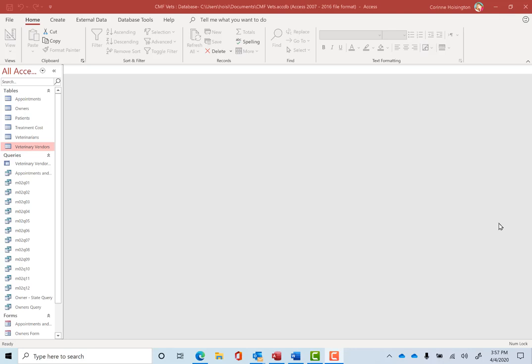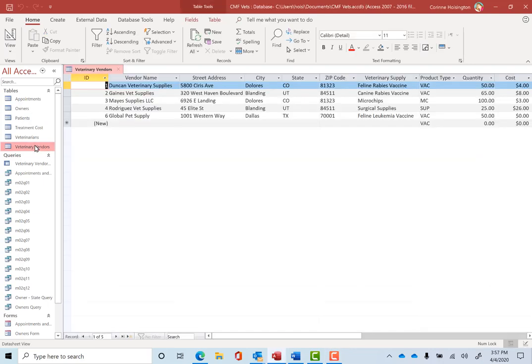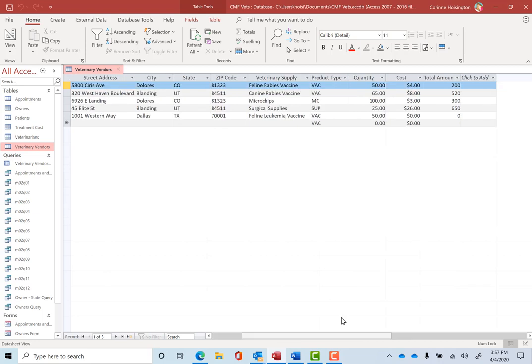Moving along, you can also change the appearance of your datasheet in a variety of ways. So let's double click on Veterinarian Vendors and let me kind of scroll over here to show you something. If these are the total amounts, it seems to me that would be quite important to maybe add them all together at some point in time.